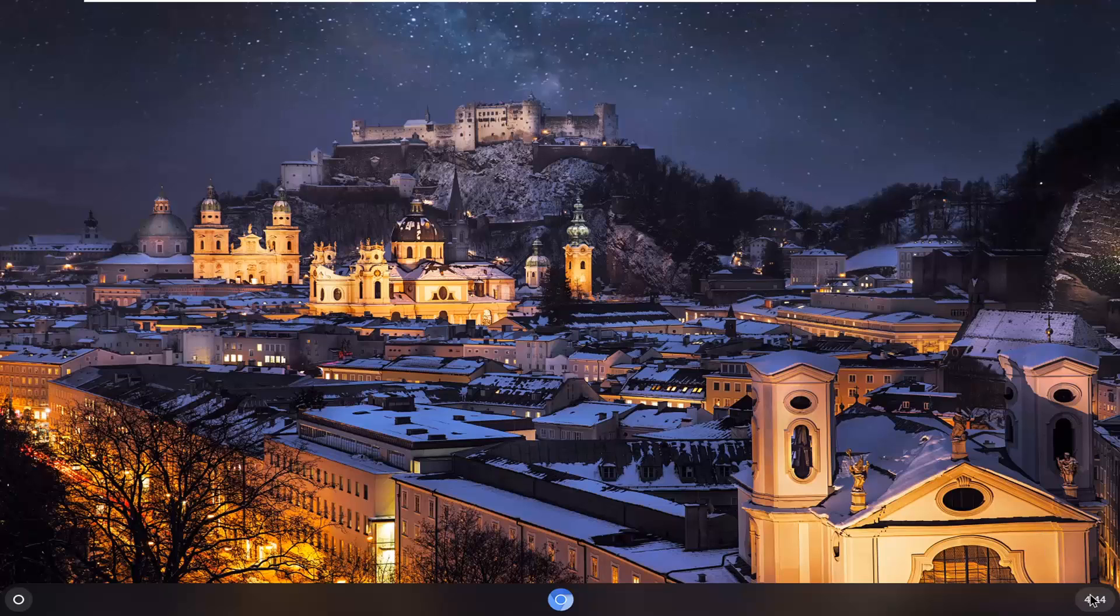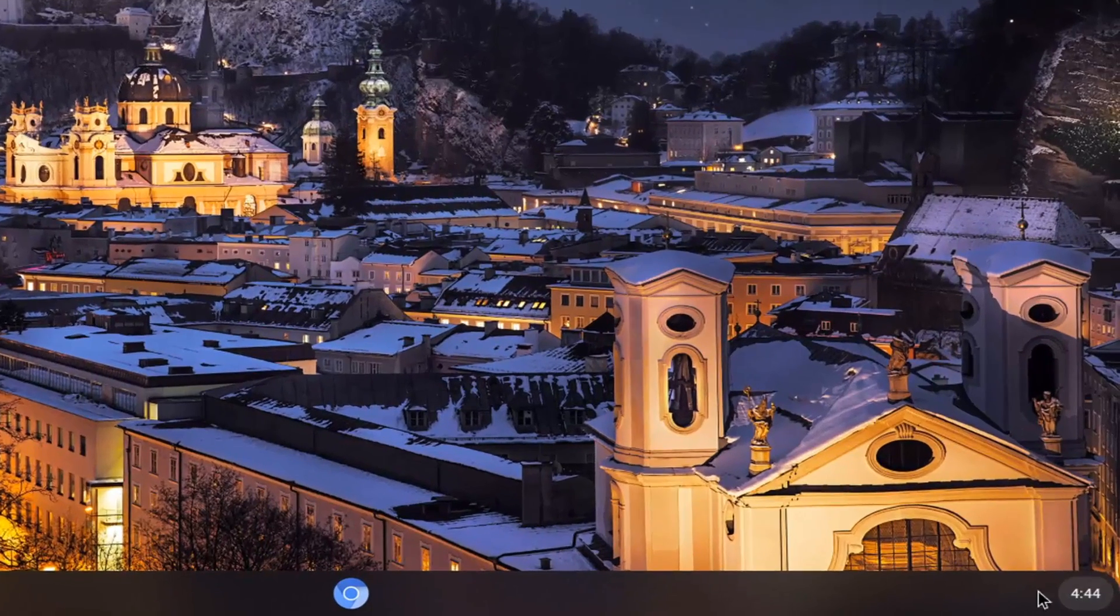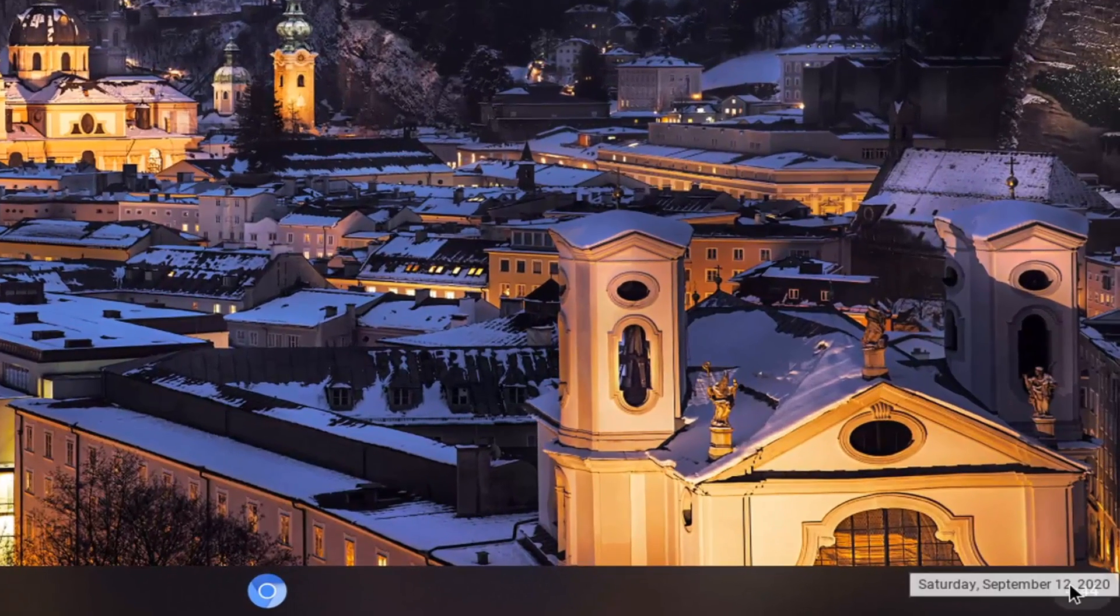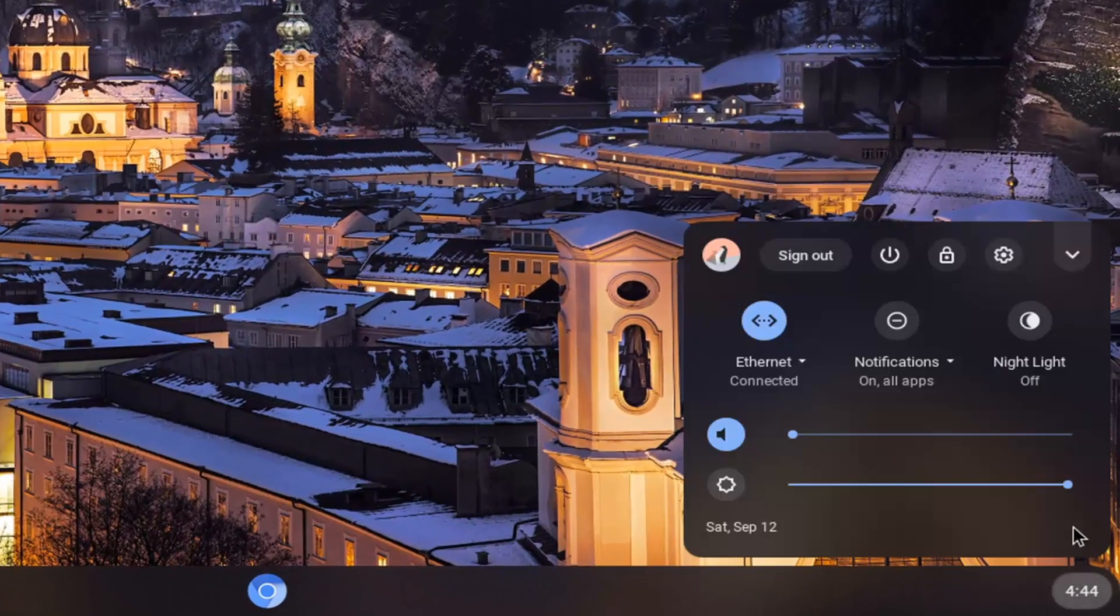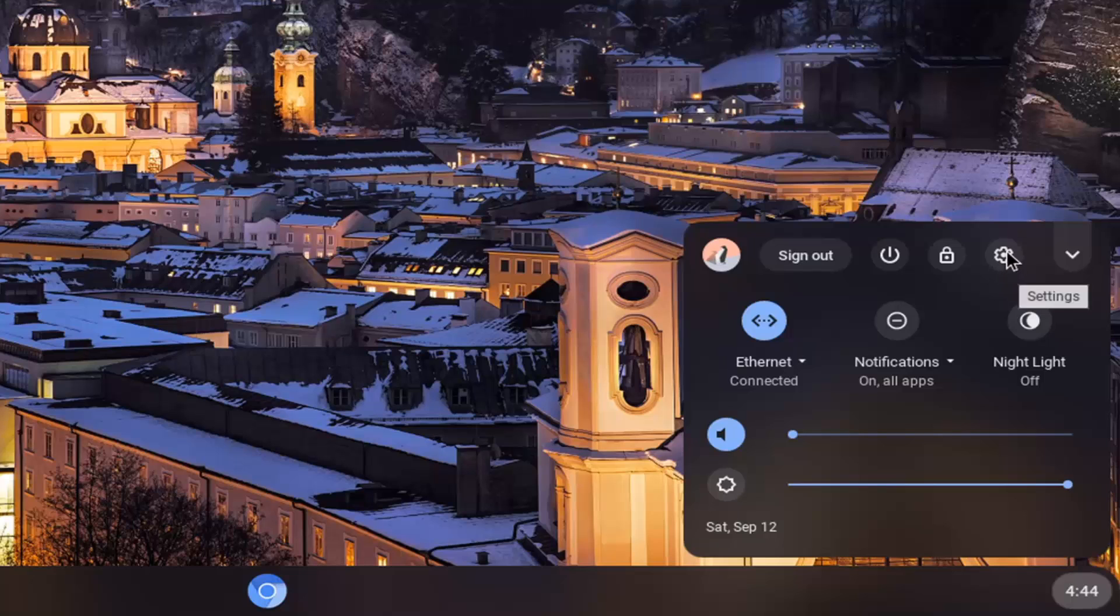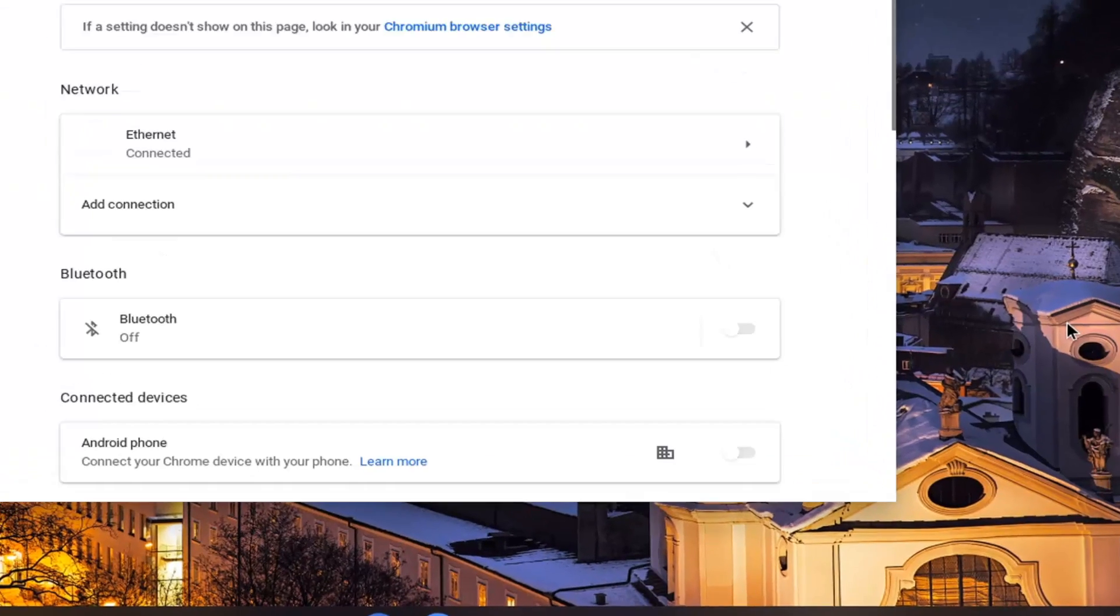So we're going to start by left-clicking on the clock at the far right corner of the shelf. Go ahead and select that and then select the settings icon.